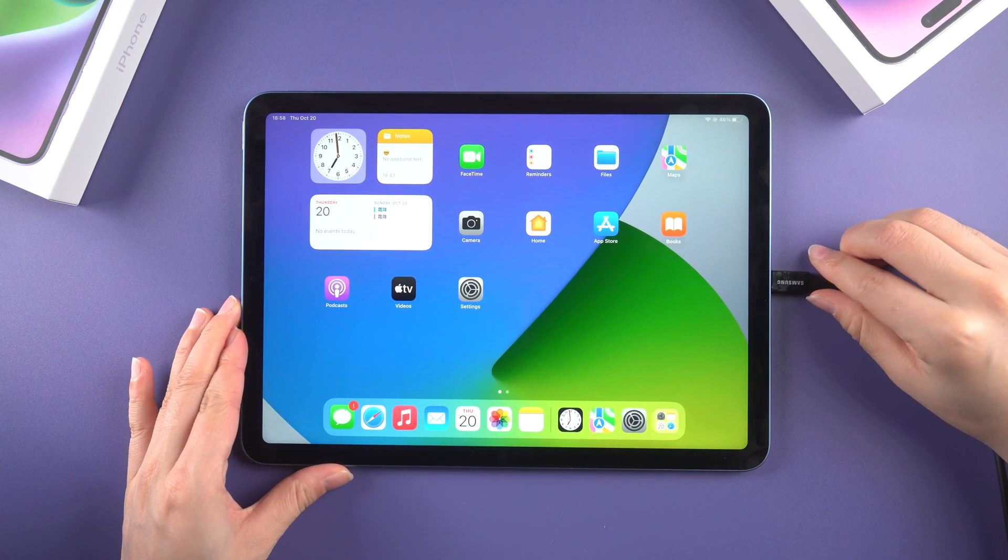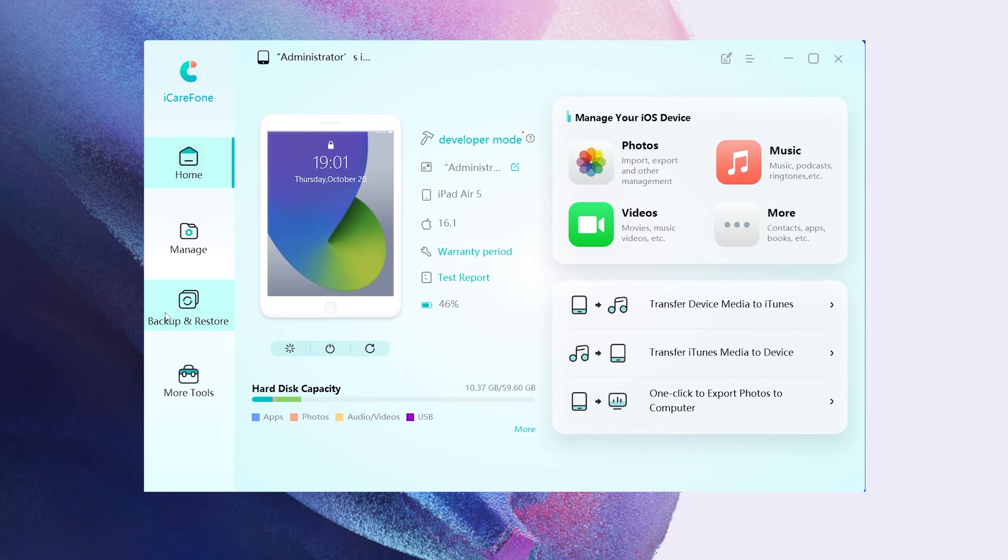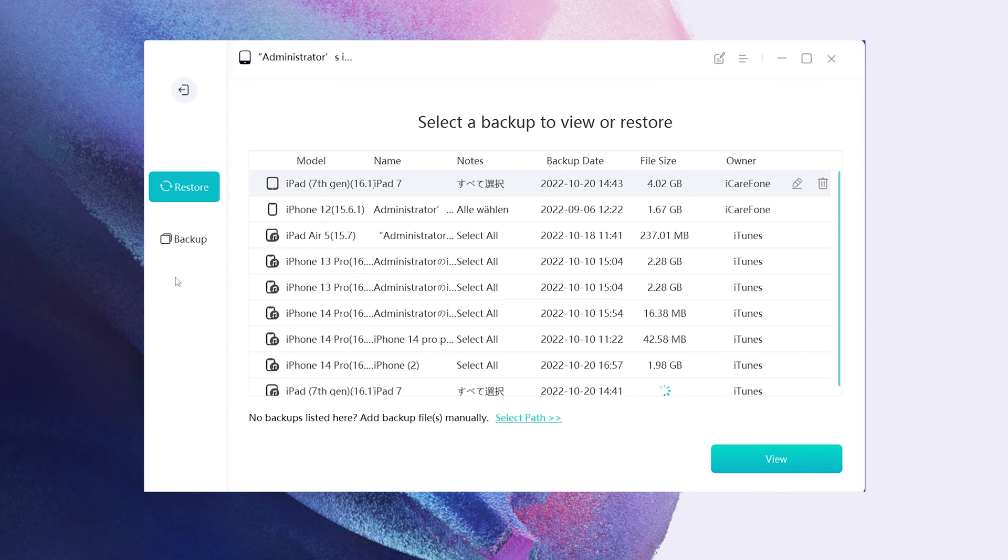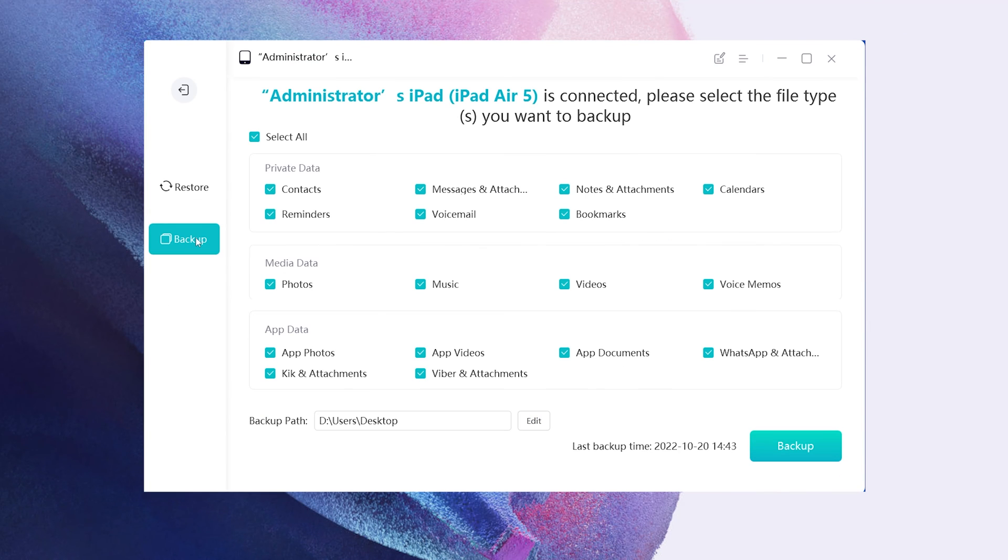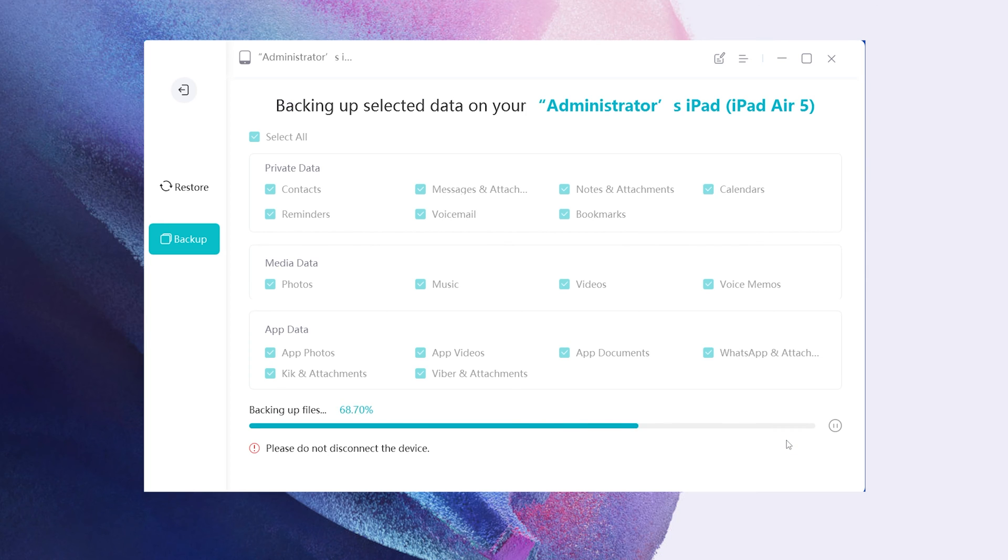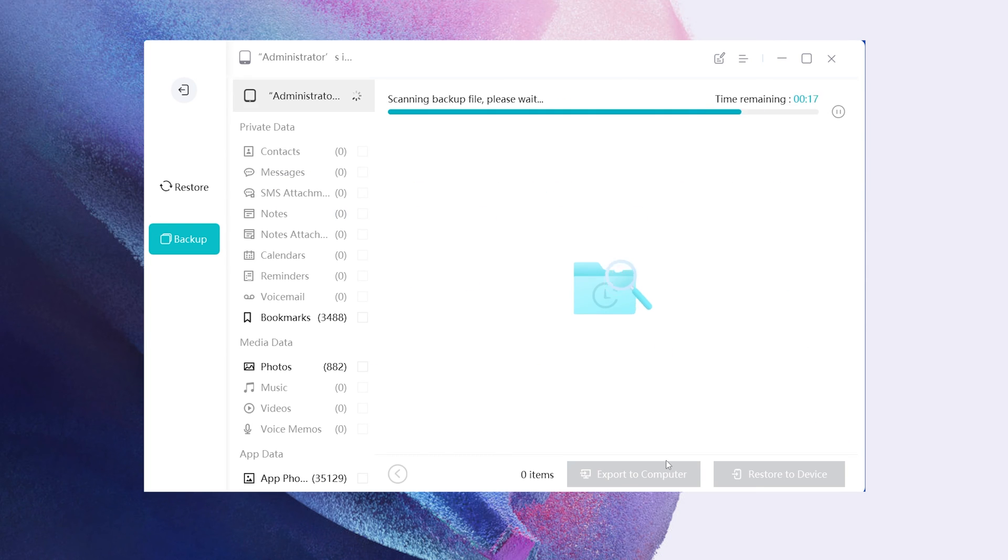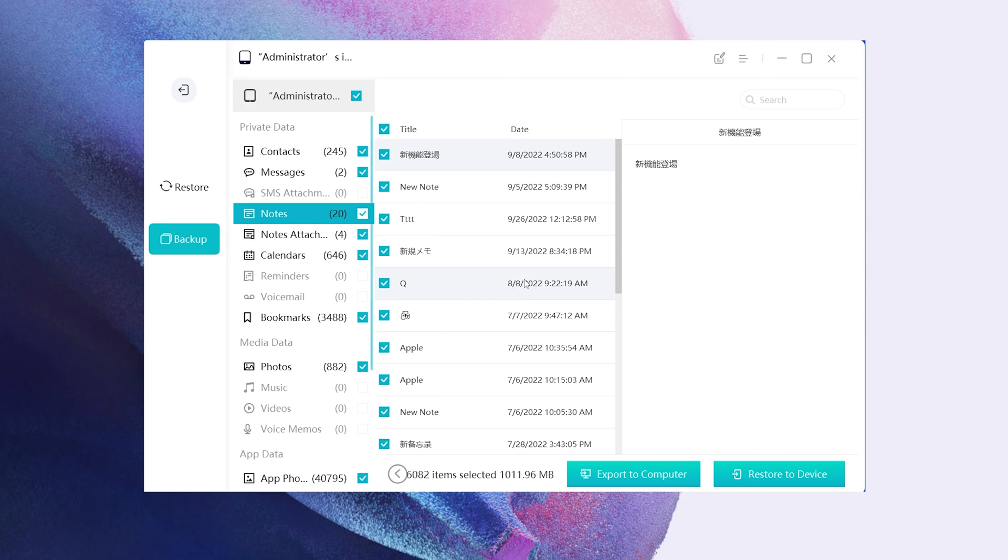When it detects your iPad, select backup, restore, backup now. We simply select all data here, and you can set the backup to any location you want. After that, simply wait while iCareFone backs up your iPad.